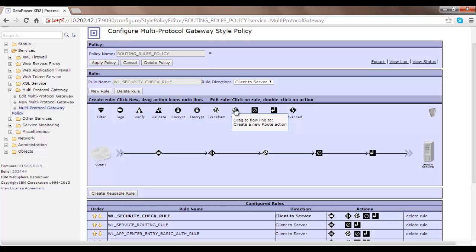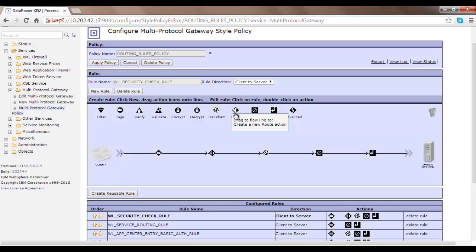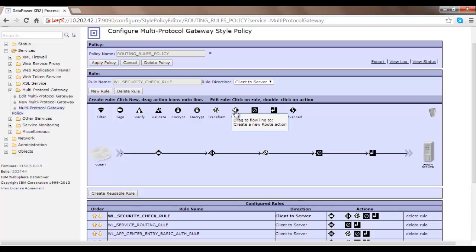The Route option gives you the flexibility that based on some criteria your message can be routed to backend server A or backend server B. That is what the Route option is for.